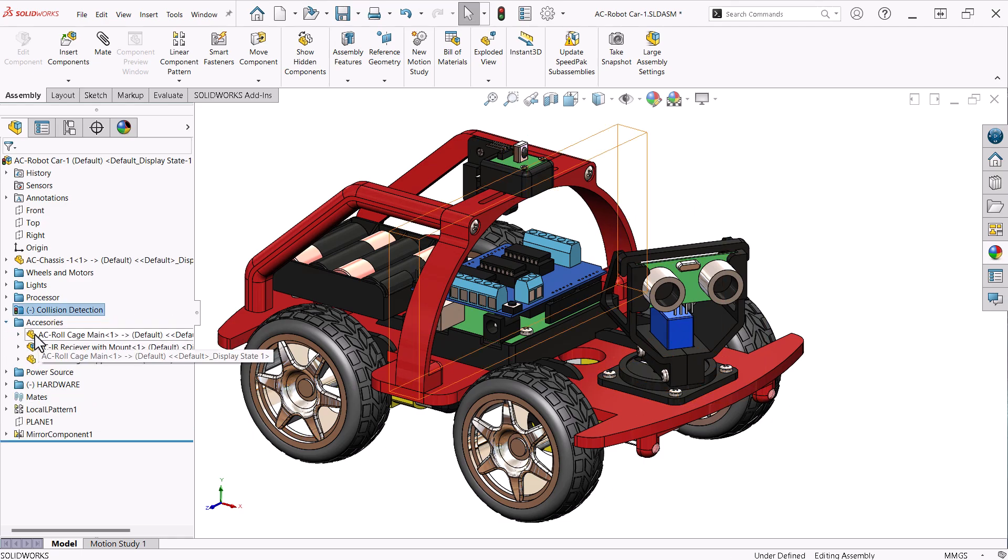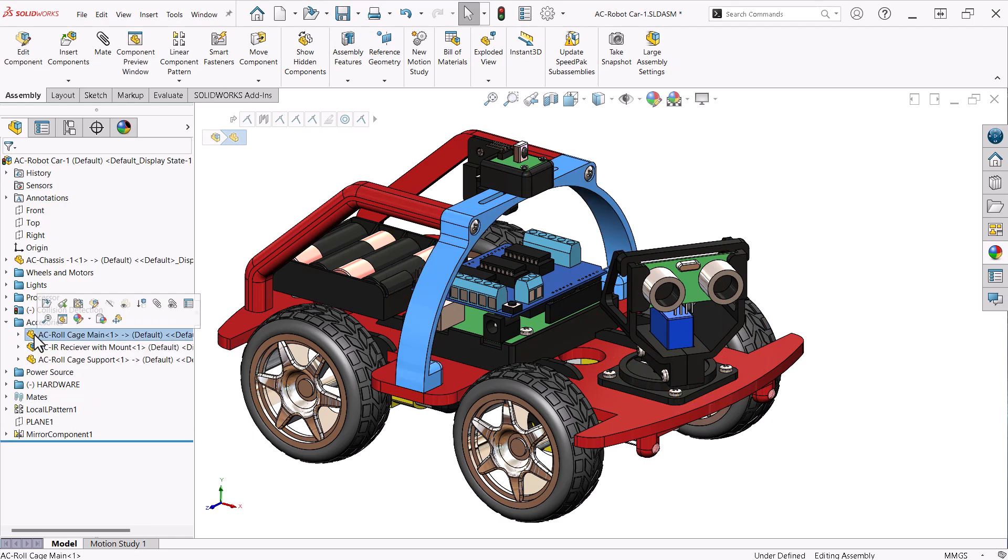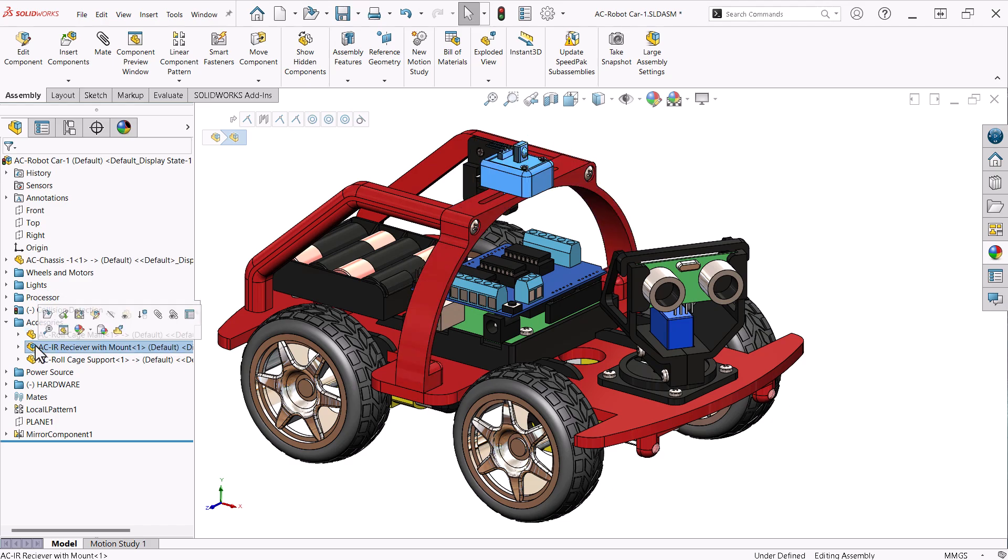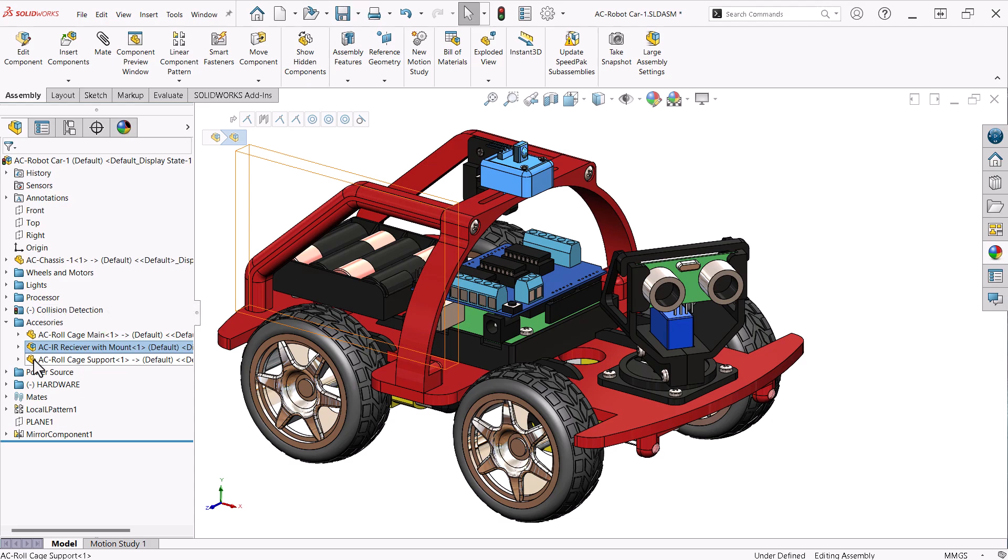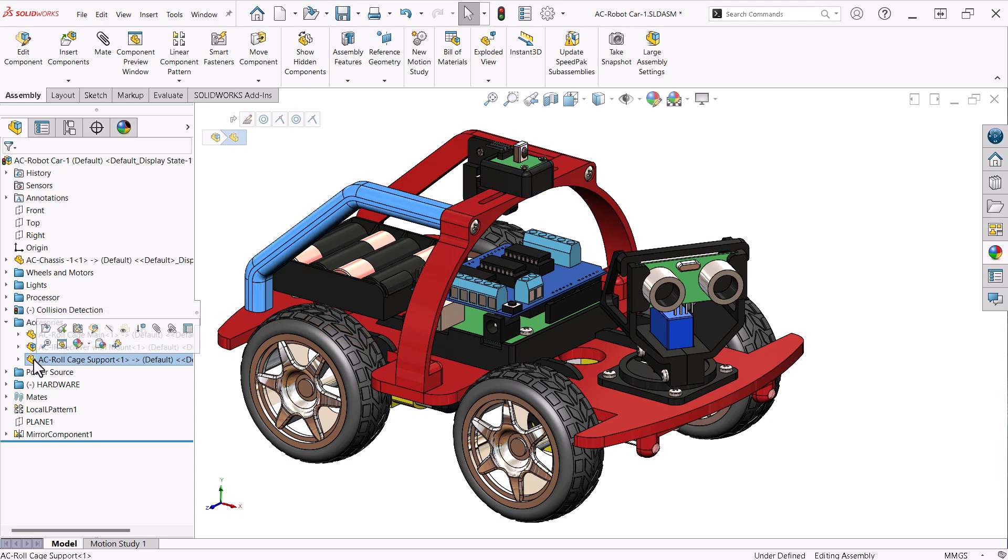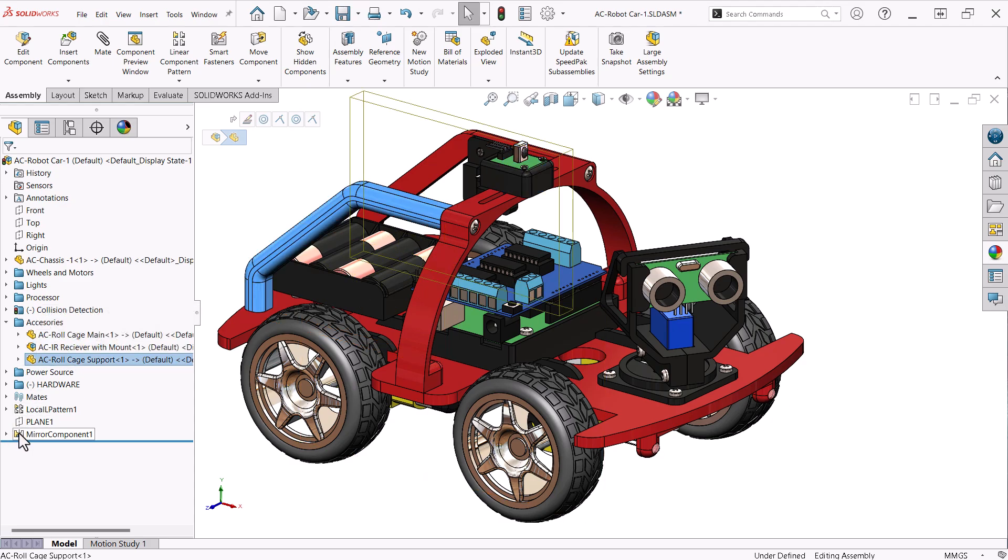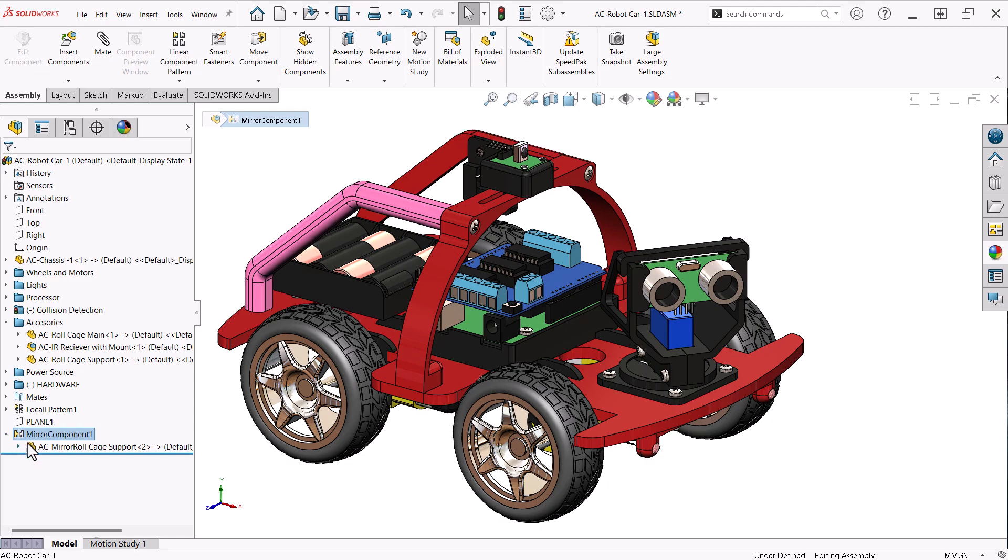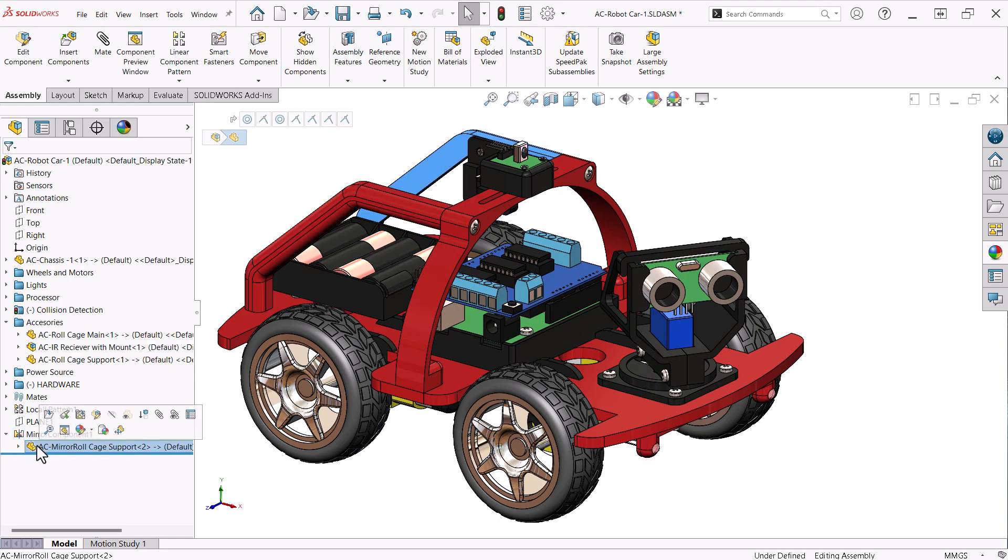Accessories holds the components that make up the roll cage with the IR receiver mounted on the top. The second roll cage support is created using a mirror component feature in the assembly, which is found at the bottom of the assembly tree.